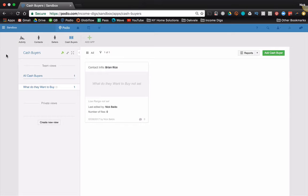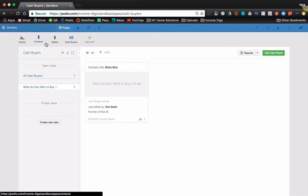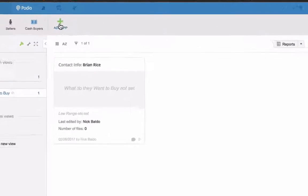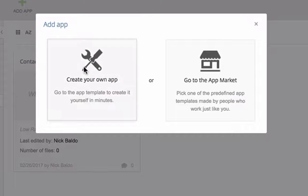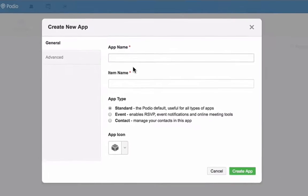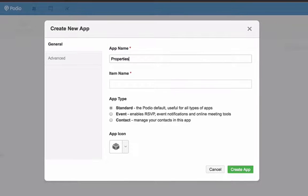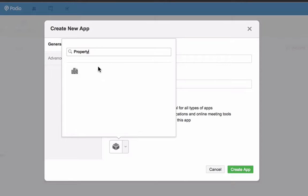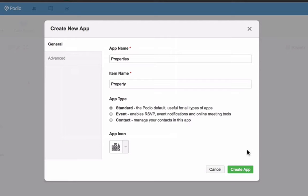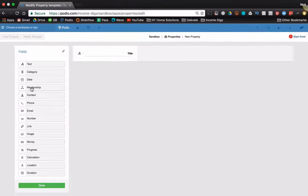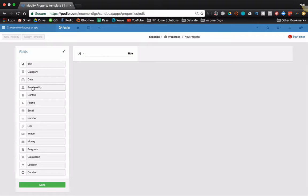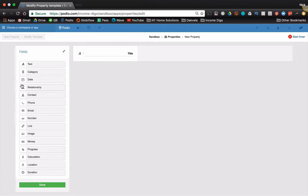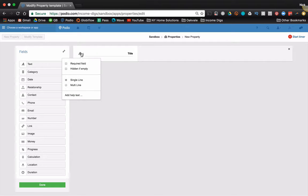Now related to this is properties and deals. So a lot of real estate investors these days are doing a very similar thing where they're creating an app for properties. That standard app that is basically the universe. The idea is it's the universe of all potential real estate that they could transact with.